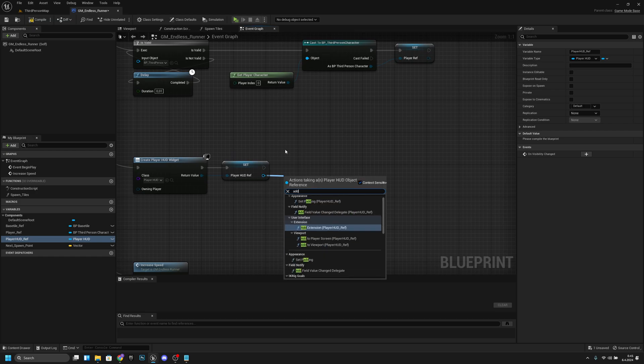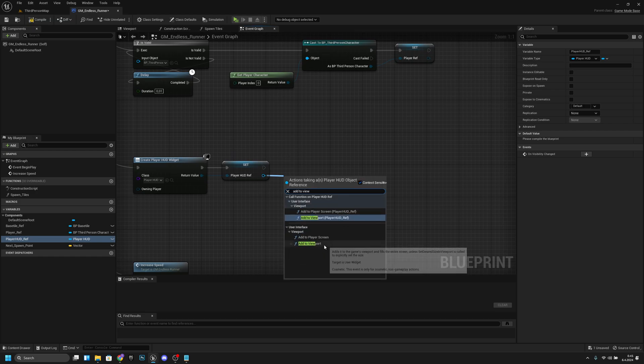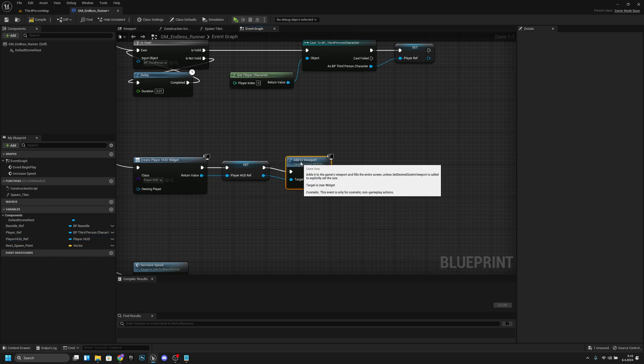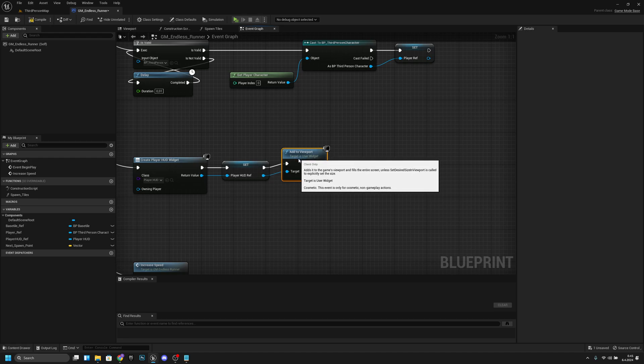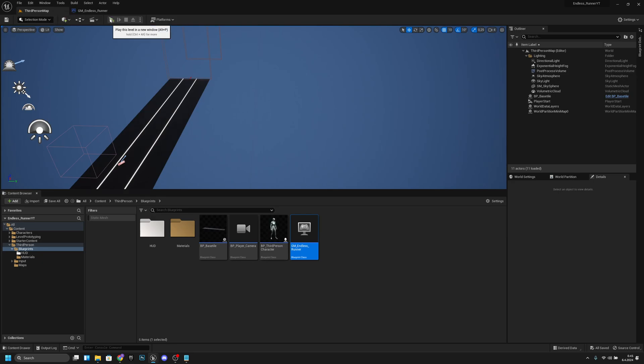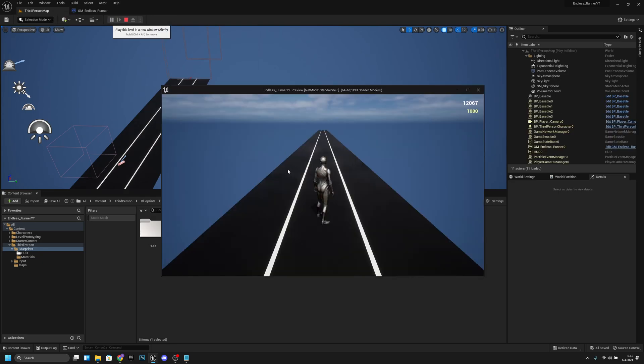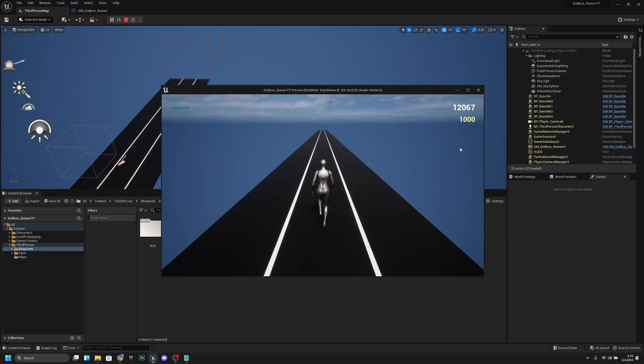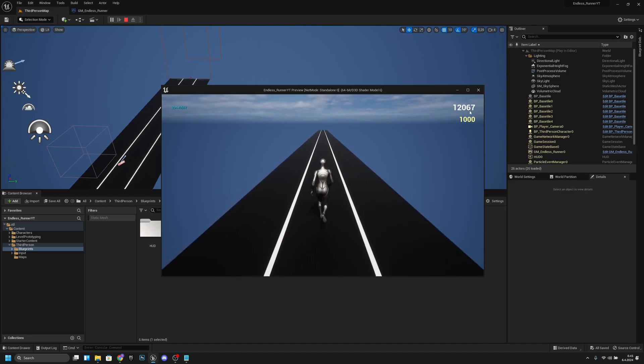Now from this we want to add to viewport like that. Now we can compile and save. Let's go and try. As you can see we have the HUD on the screen. It's not working yet, but on the next episode we will actually make the points update.